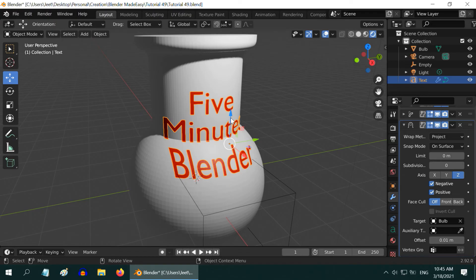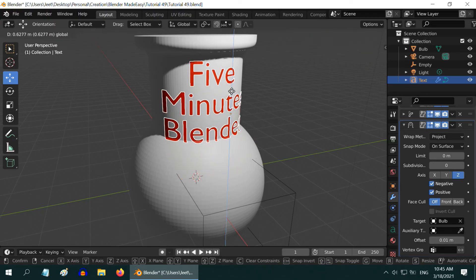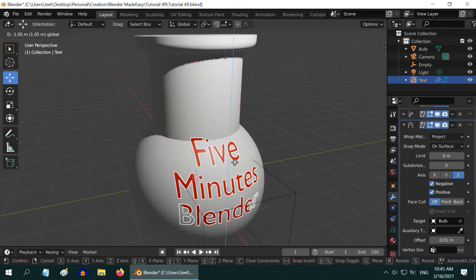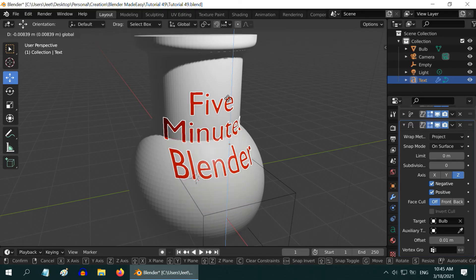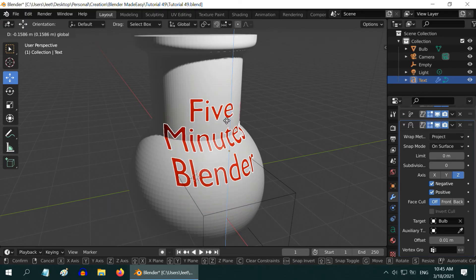Now if you move this text upward or downward, it will remain glued to the surface of the target object. You can place it anywhere on this object as you like.